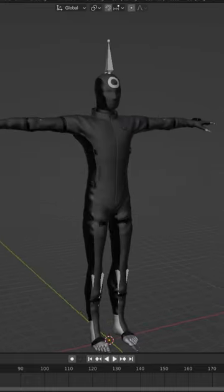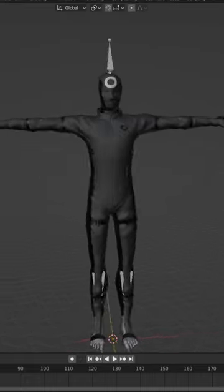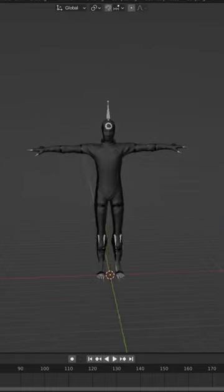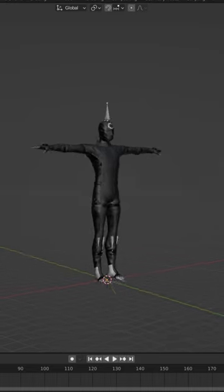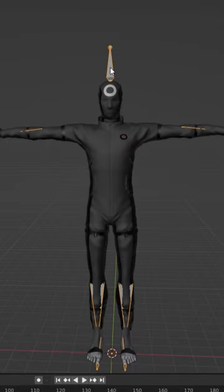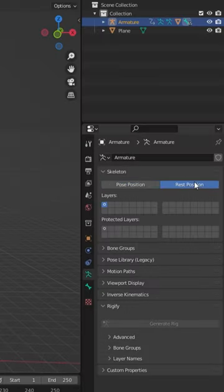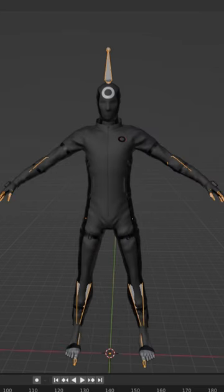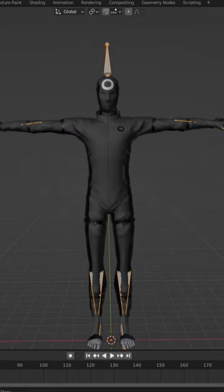Let's take a look at how to optimize Mixamo armatures for Rococo mocap. Here I have a character that I uploaded to Mixamo in a pretty sweet t-pose, but when we check the rest position, that t-pose goes to an a-pose.